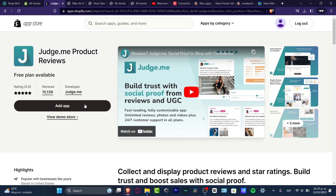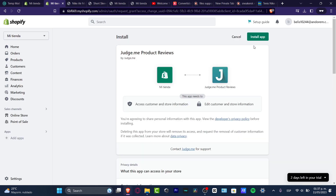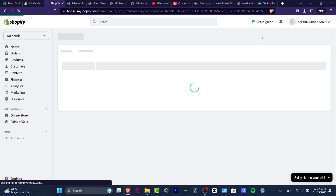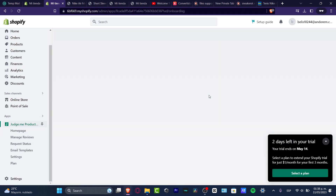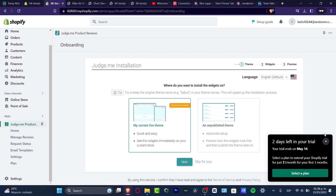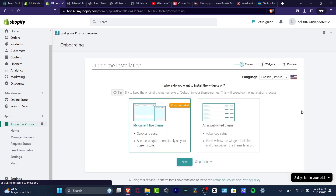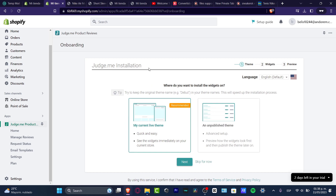We need to grant Judge.me access to our store, so we're going to hit Install App. This will take us right into the Judge.me application. Let's see how this actually works to add our customer product reviews.